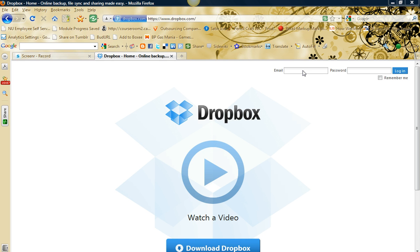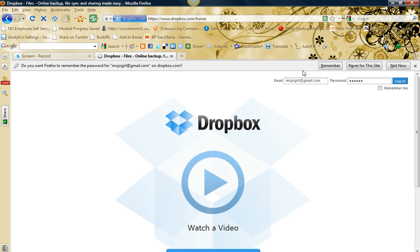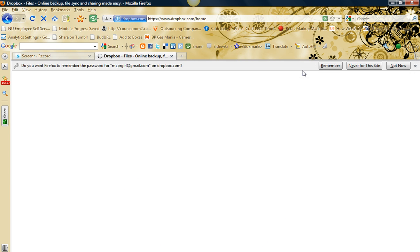So I have a Dropbox account and I'm going to sign into it right here. Again, it's free.